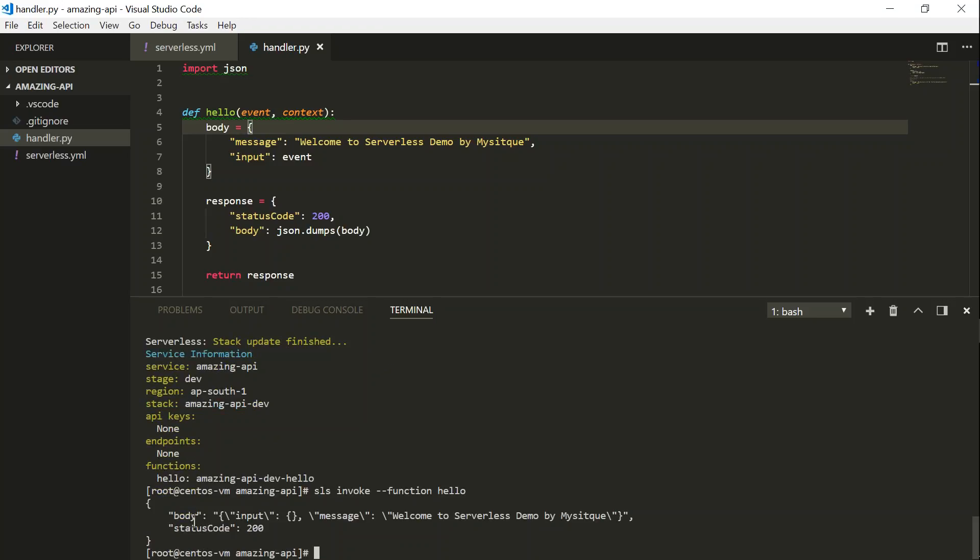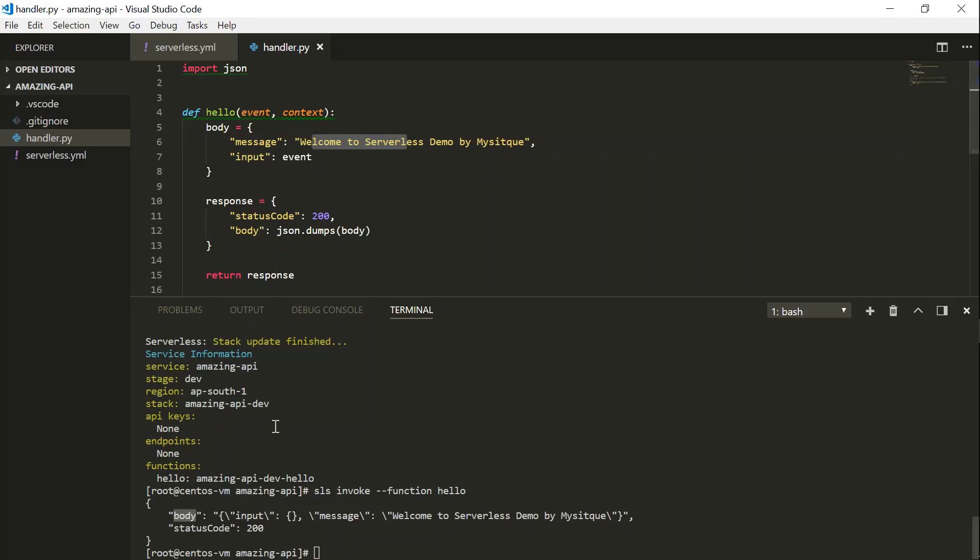And you can see here, it brings up the body message, which we gave it here, and then the status code we also gave here. So this is testing your function remotely.